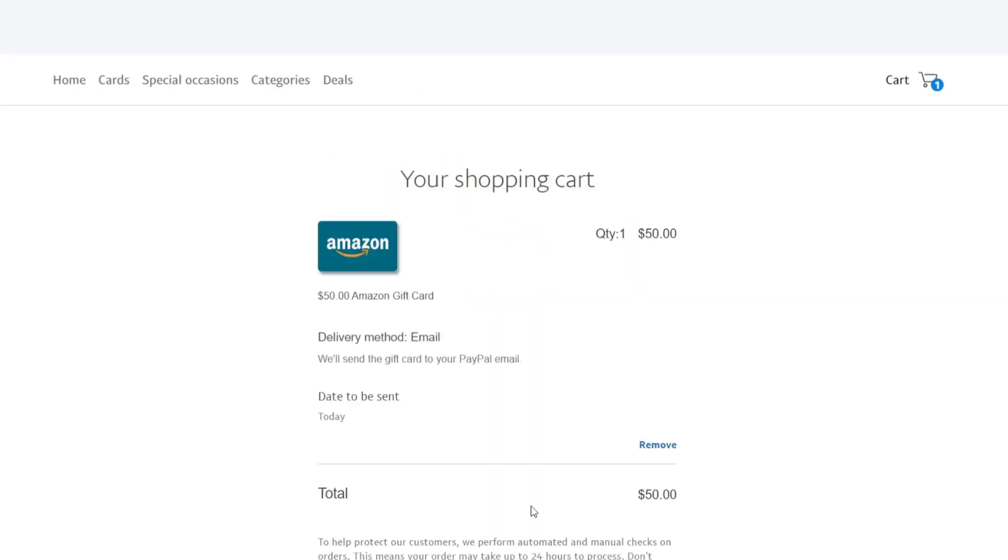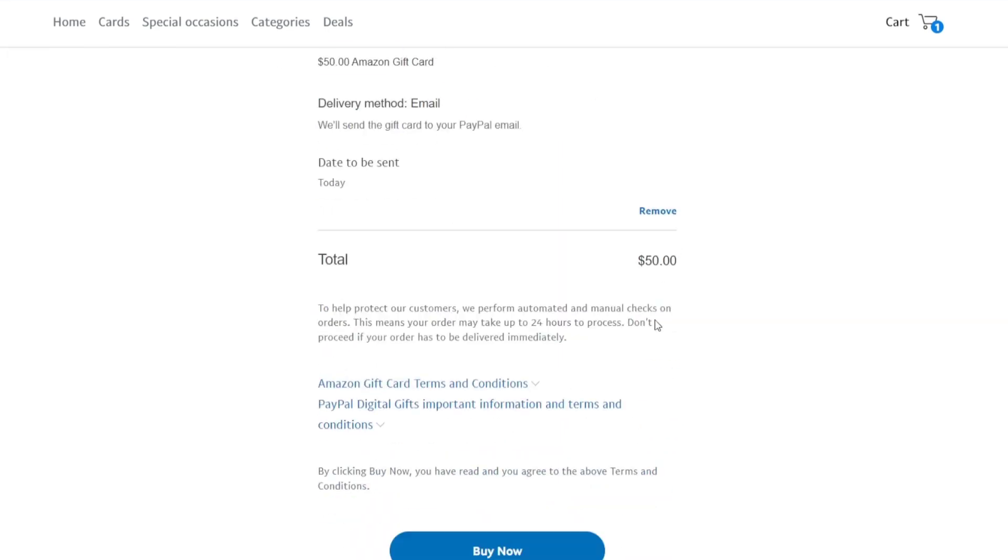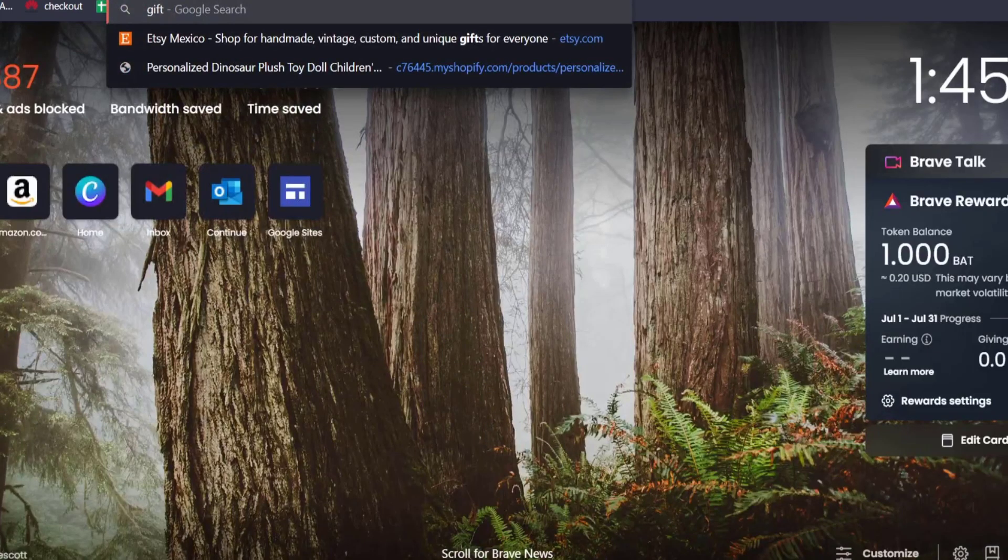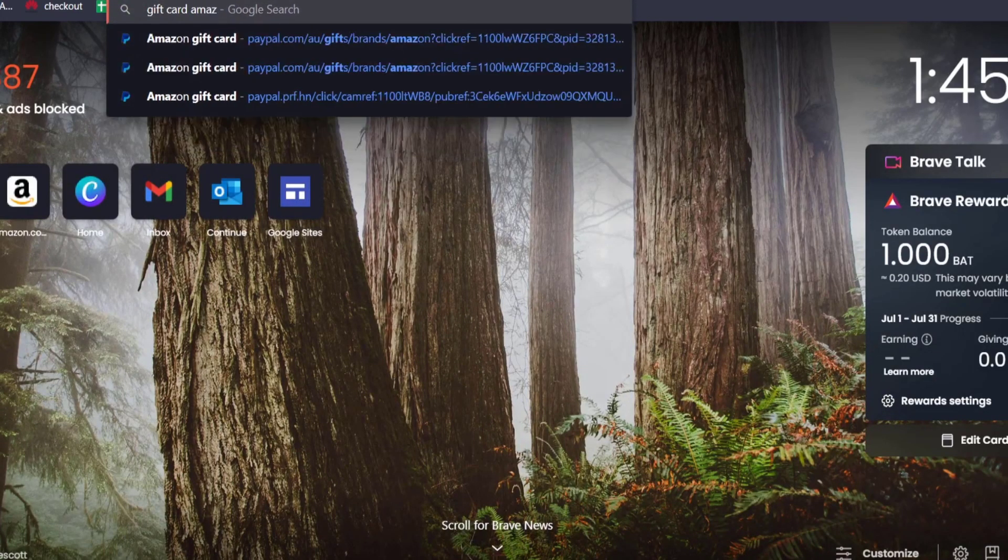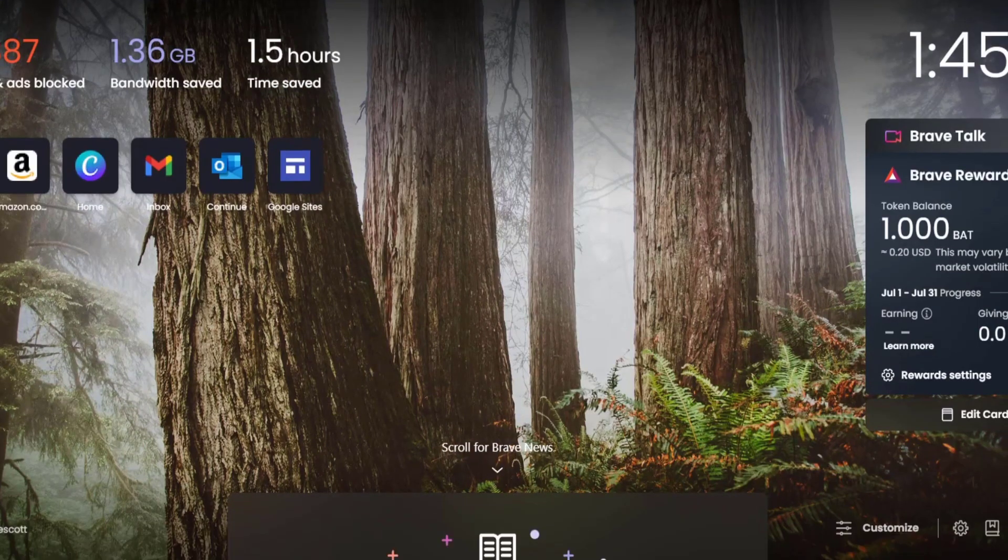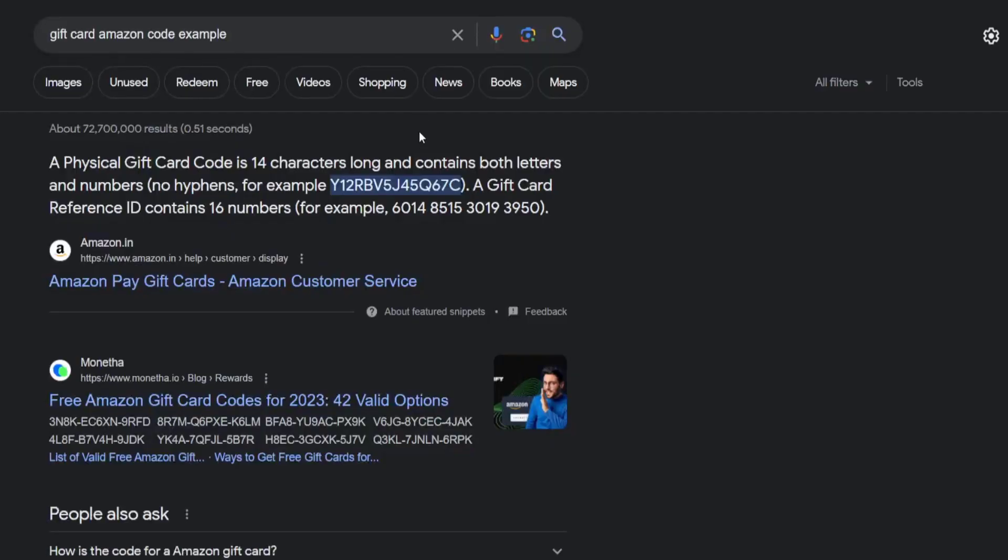Automatically, this is now in my cart section. What I need to do is buy the product now. After I buy the product, it's going to show you a code. This is how your code should look when you pay for your gift card.